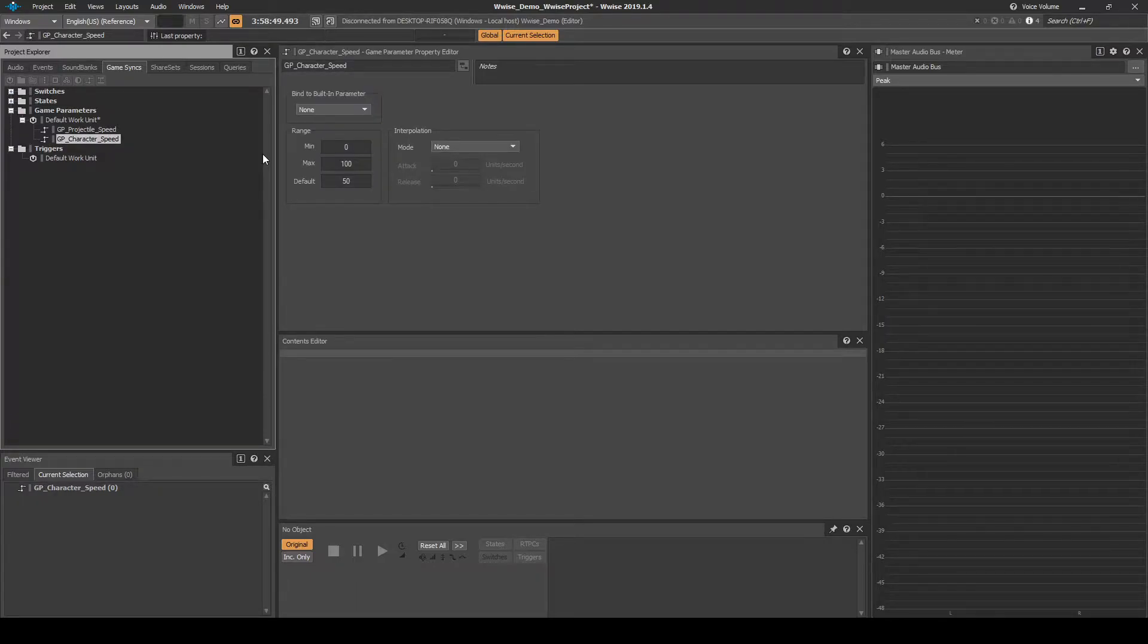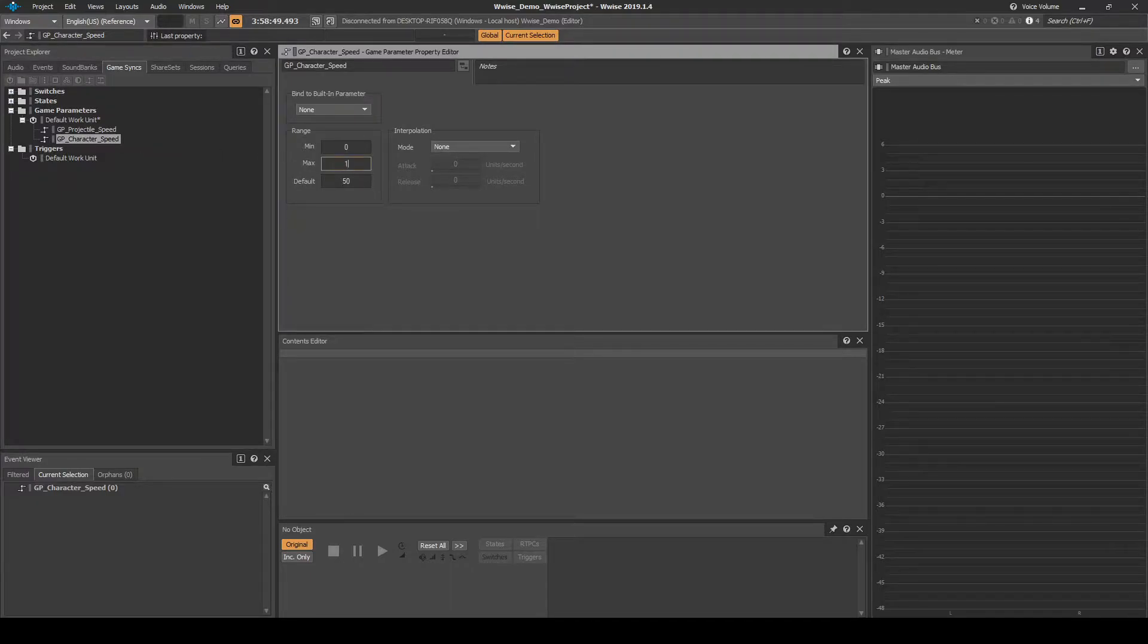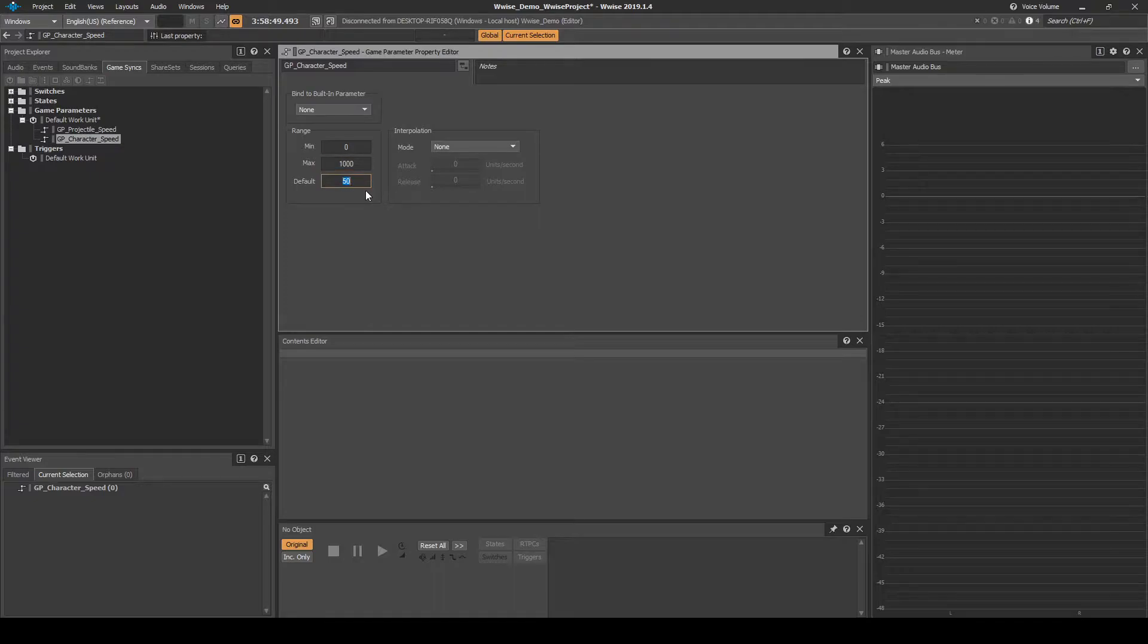Double click the Game Parameter to view its properties. Under Range, add the following changes. Change the Max value to 1000. Change Default Value to 0. And leave the Min value at 0.